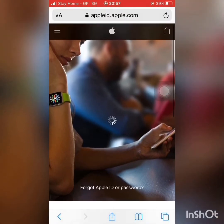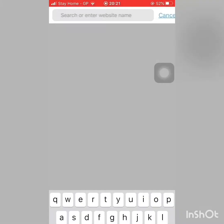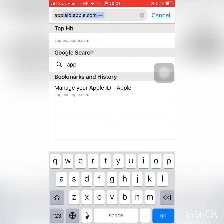I will use my browser and go to appleid.apple.com. I will use that website to proceed with creating the Apple ID.